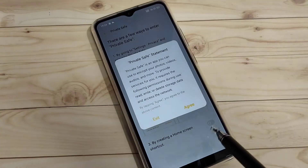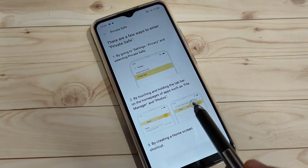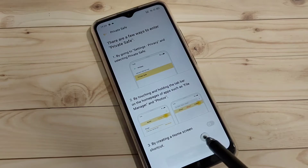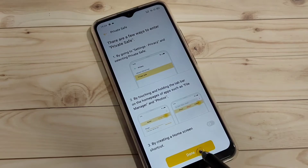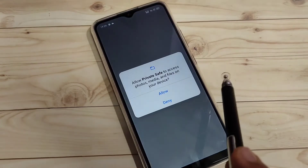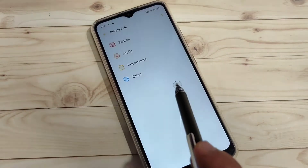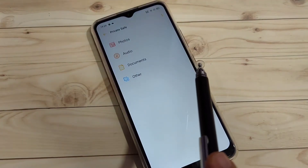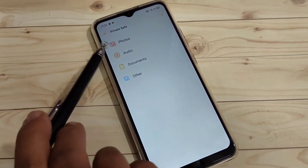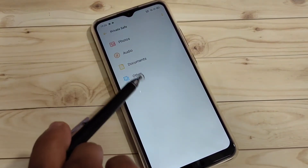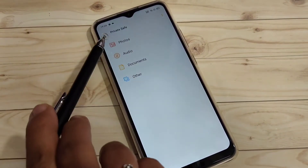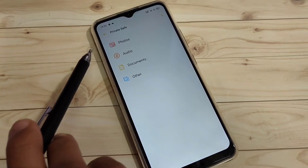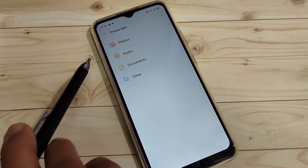After entering the question answer, tap on Done on the top right side. Then give some permissions and tap on Done again. You can now see some folders: All Photos, Audios, Documents, and Other.